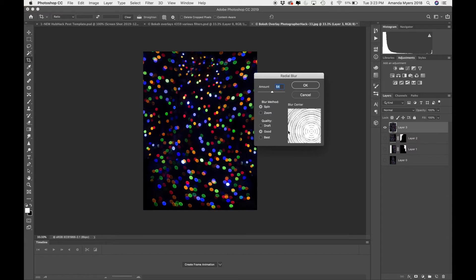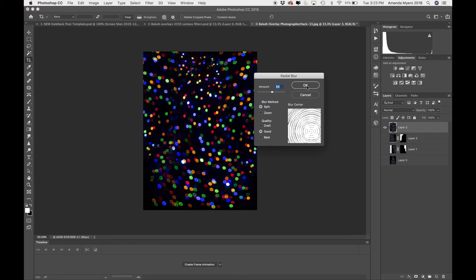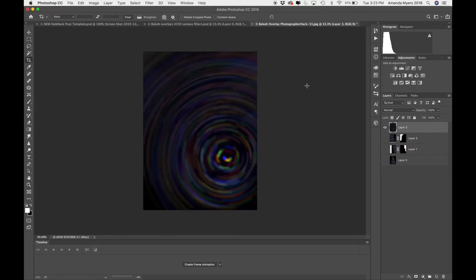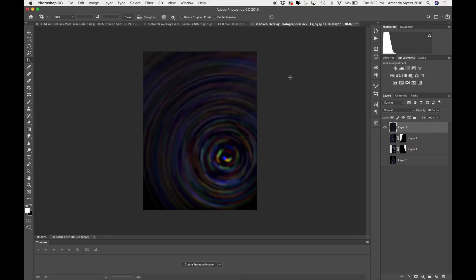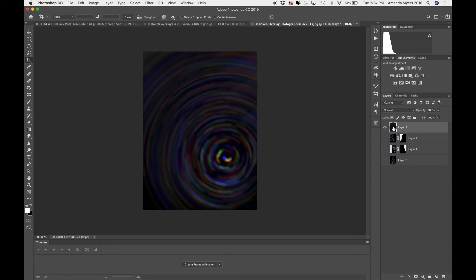For quality, guys, just keep it at good. No reason to go best. This is an overlay. So no reason to take a long time or create a bigger file size. So just leave it at good. And I'm going to hit OK. And let's see what happens. I think that looks pretty cool. It creates a cool rainbow blurred spin effect, which is kind of fun.